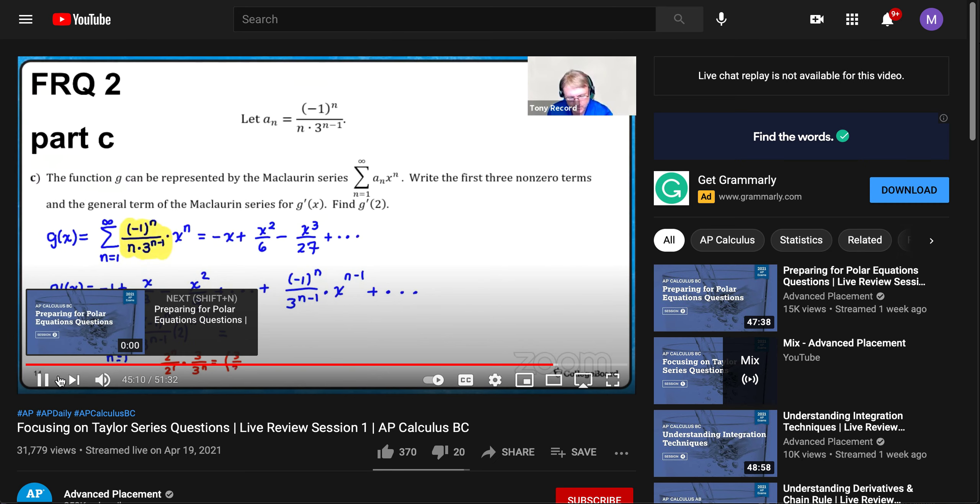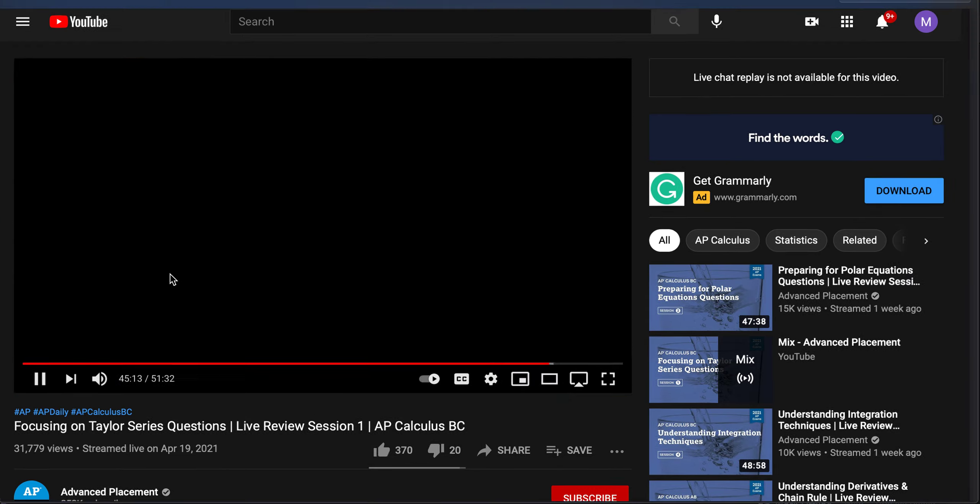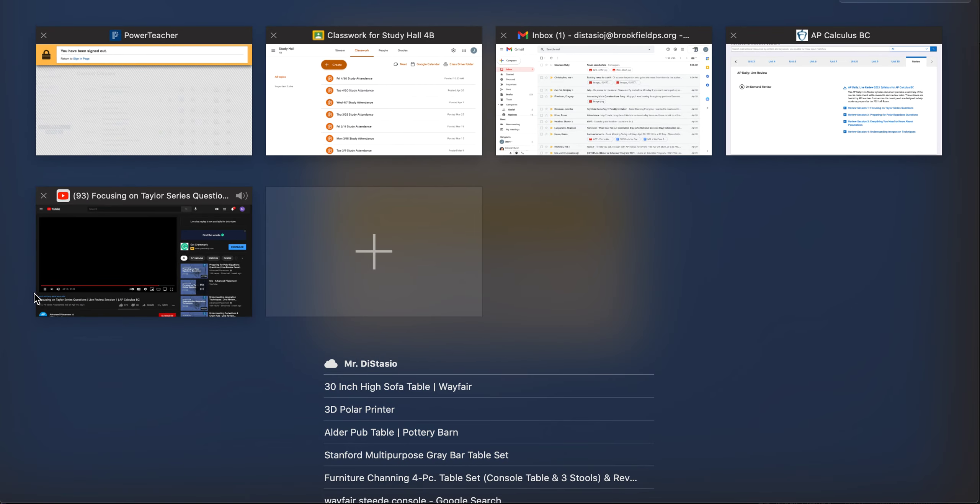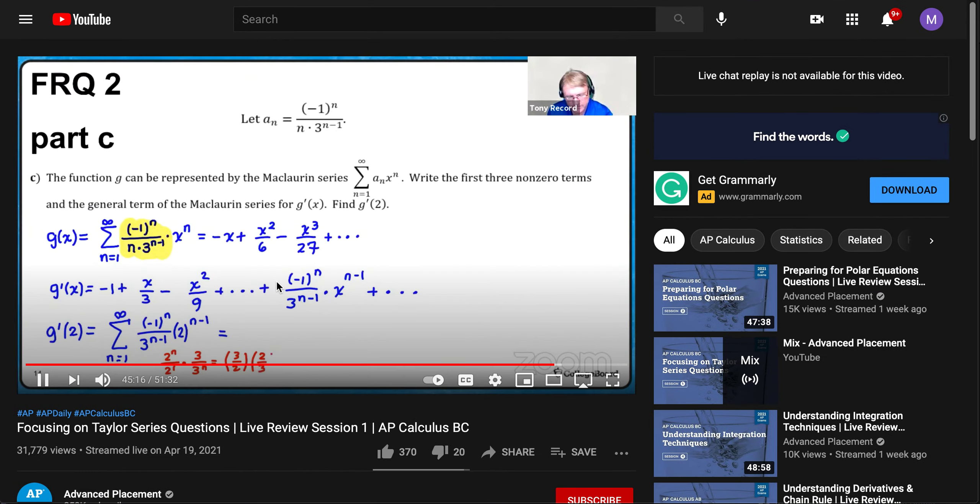Alright, so that's going to be your homework to watch, and you should probably take notes on that as well.